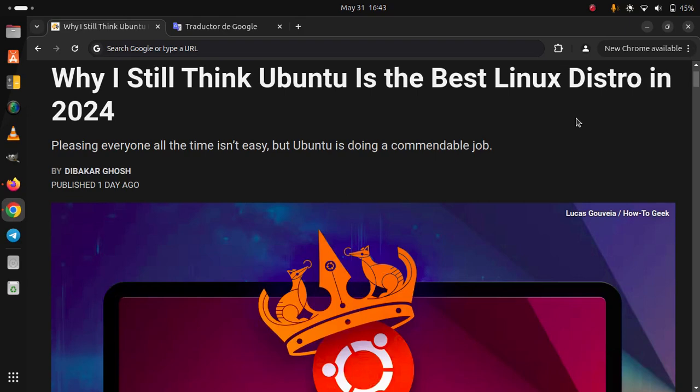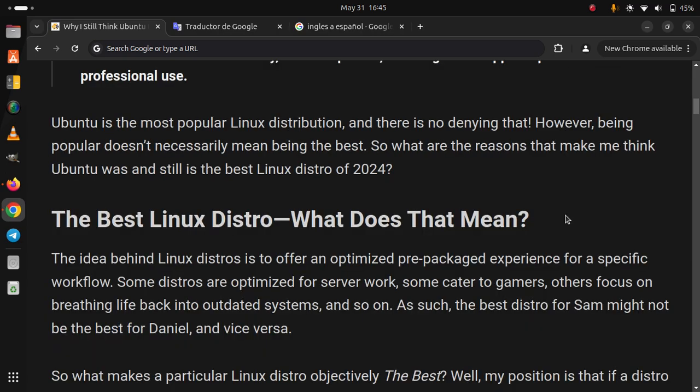Why I still think Ubuntu is the best Linux distro in 2024. Pleasing everyone all the time isn't easy, but Ubuntu is doing a commendable job. Ubuntu is the most popular Linux distribution, and there is no denying that. However, being popular doesn't necessarily mean being the best. So what are the reasons that make me think Ubuntu was and still is the best Linux distro of 2024?